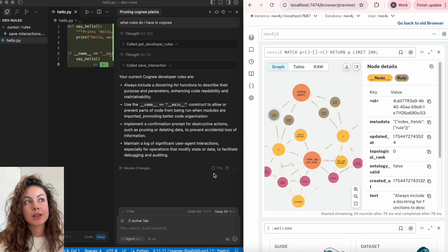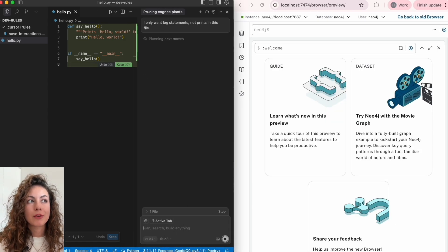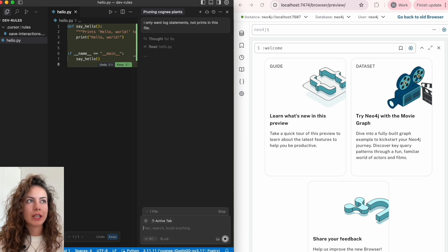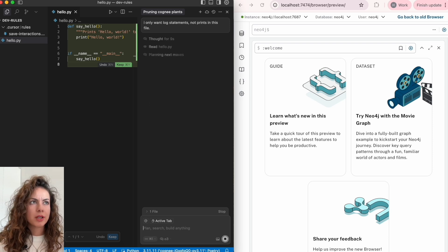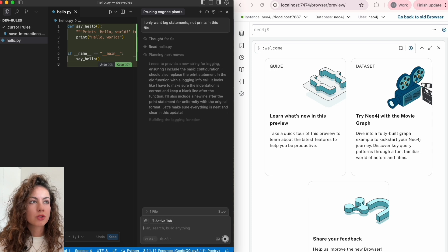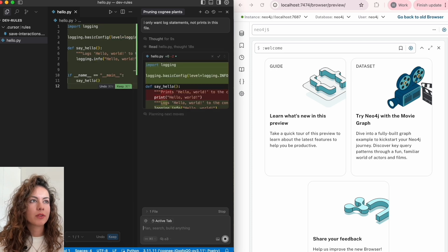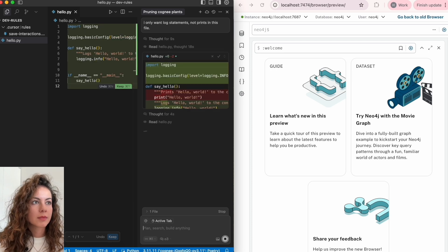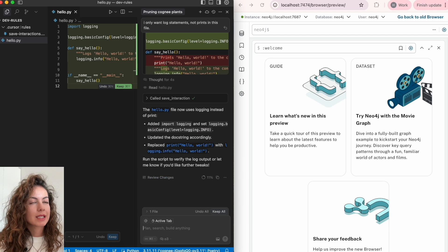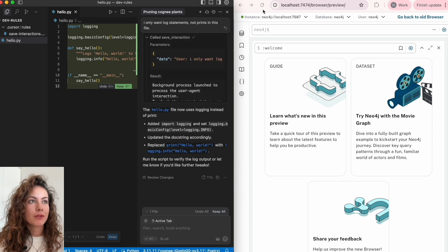Now we want to do some changes. I only want to log statements, not prints in this file. Cursor will modify our file and it will be saved to Cogni rules again, as we can see in Neo4j.